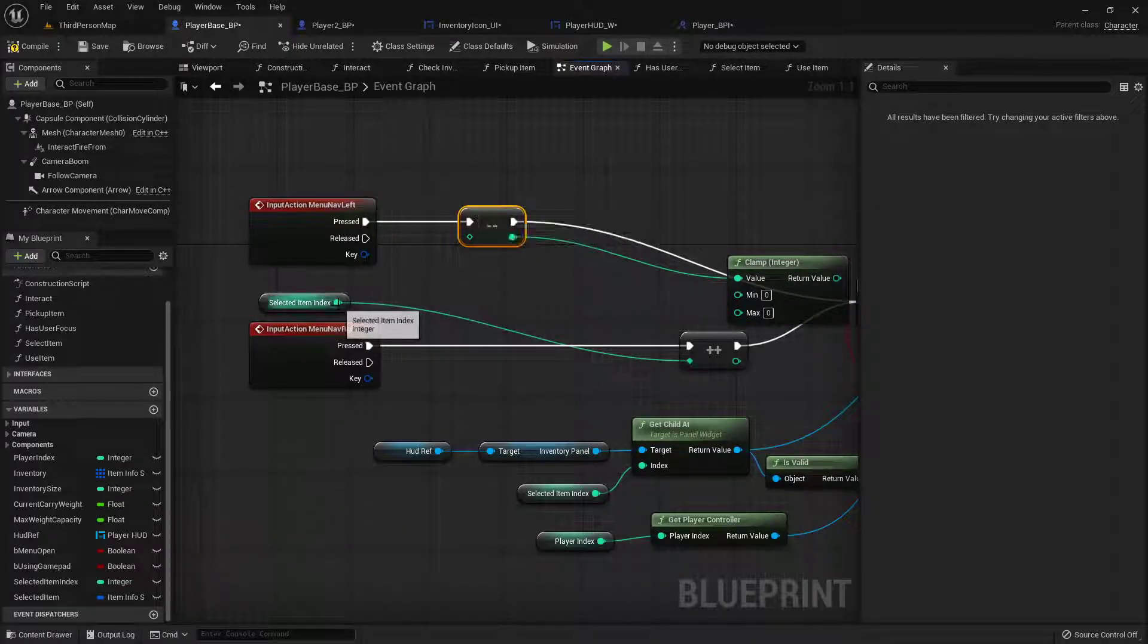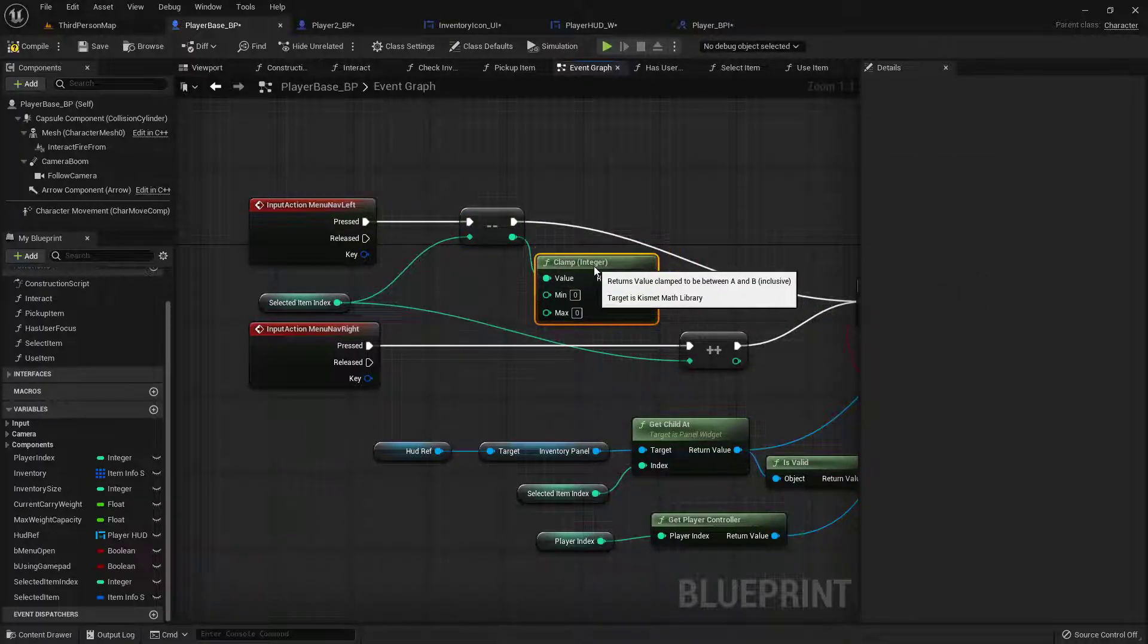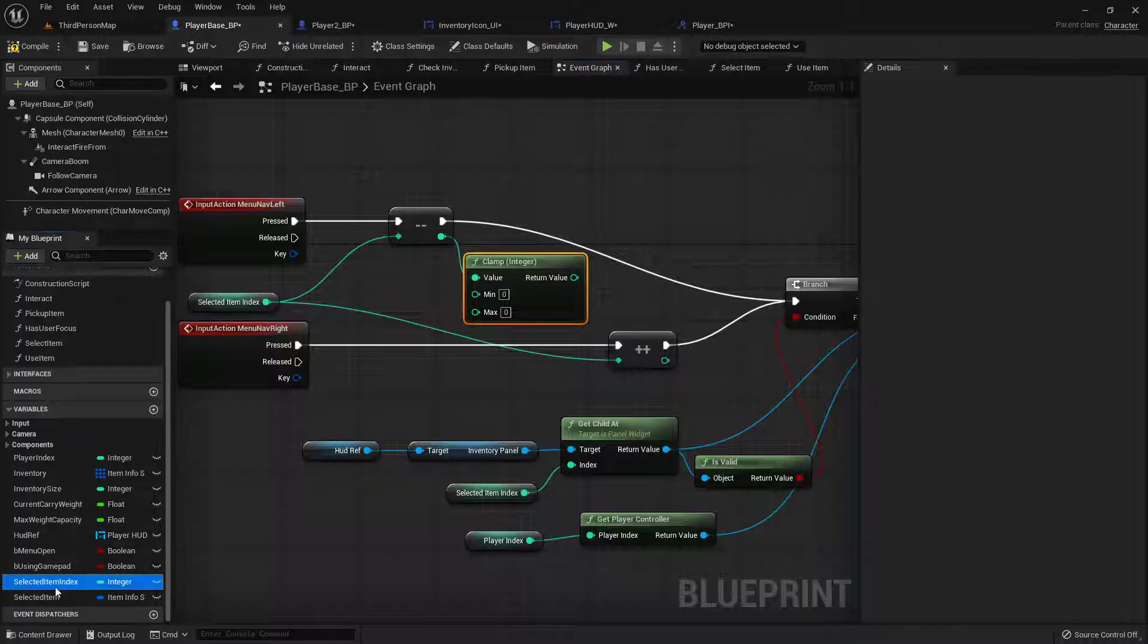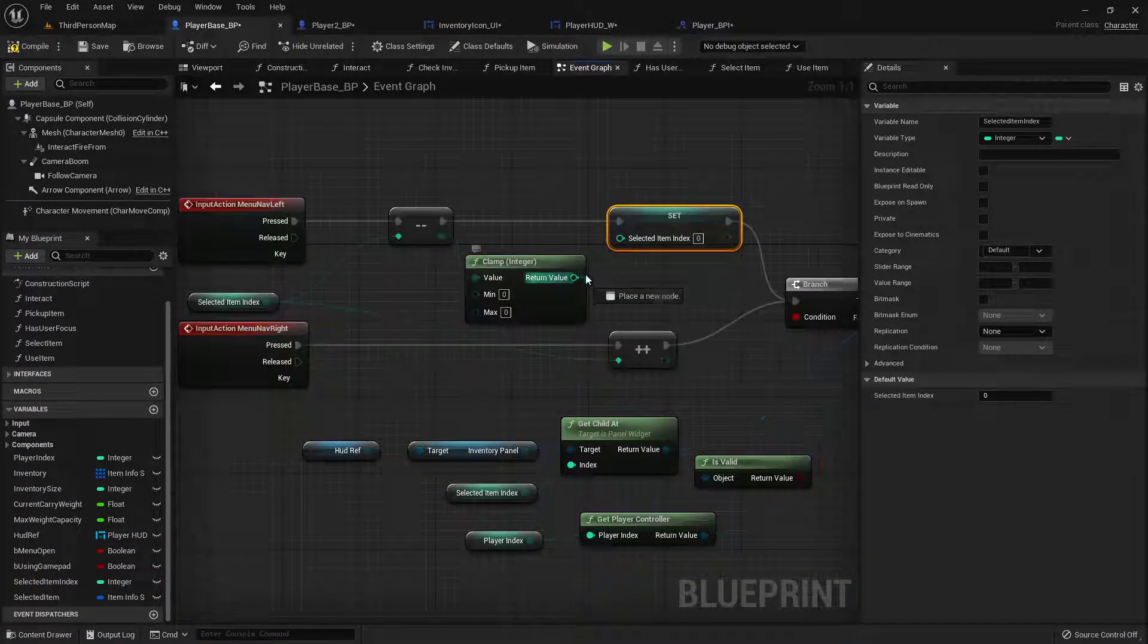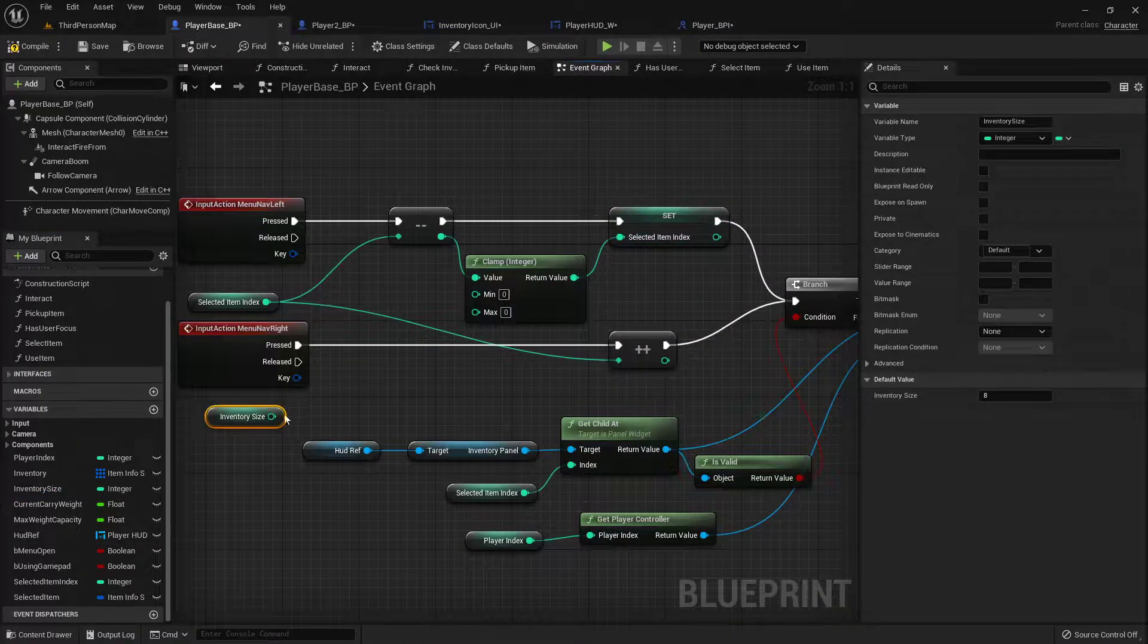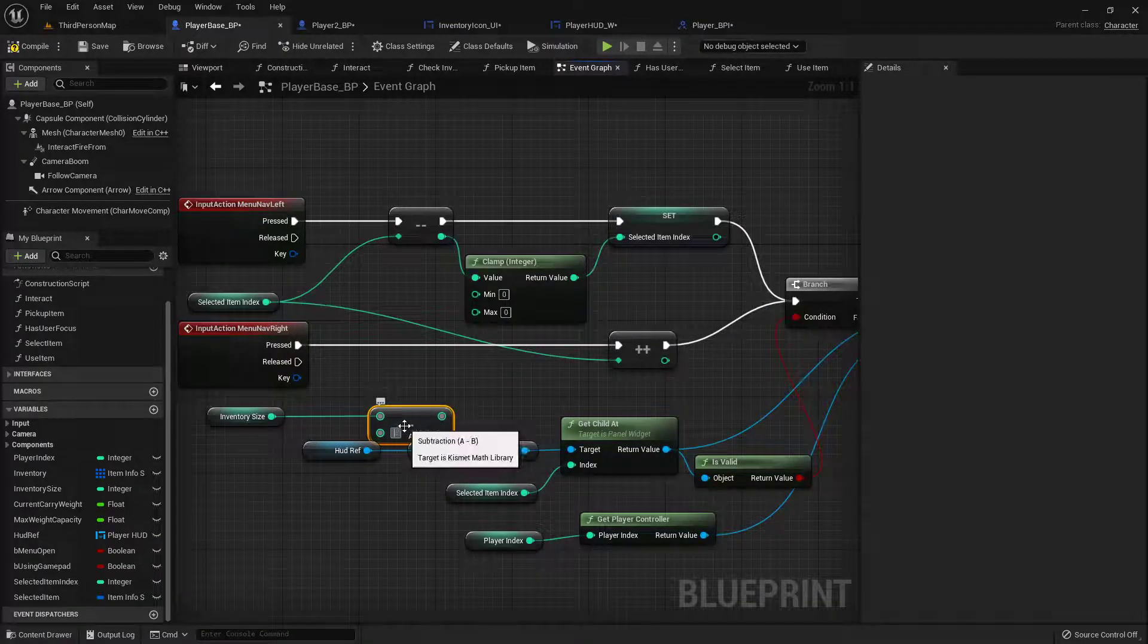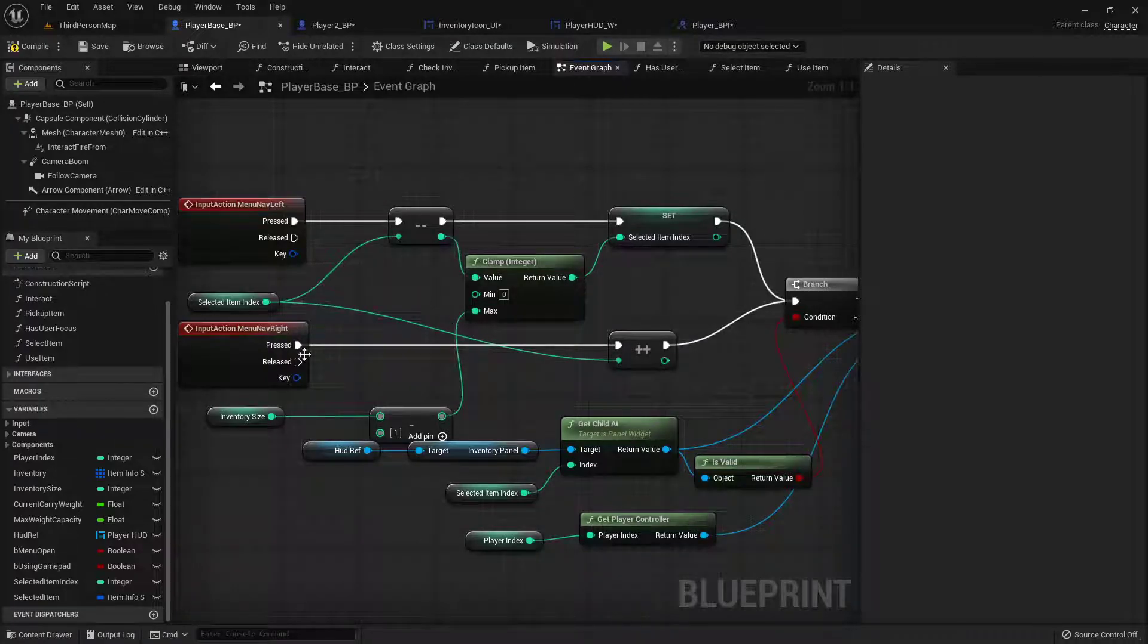So we will plug that right there. And then afterwards, we will set our selected item index to this clamp. And what we want is our inventory size, minus one. Since we're working with an array, we'll plug it in just like that.